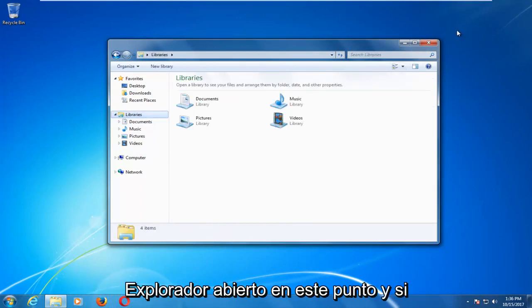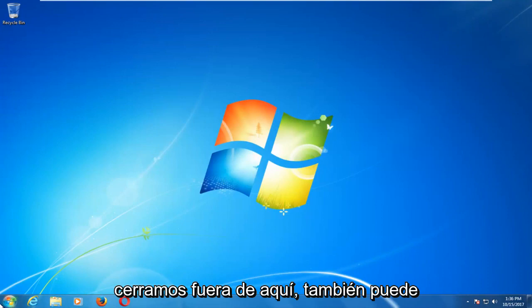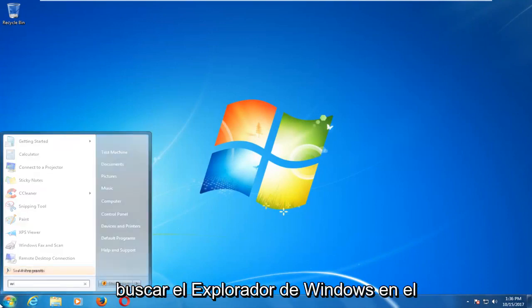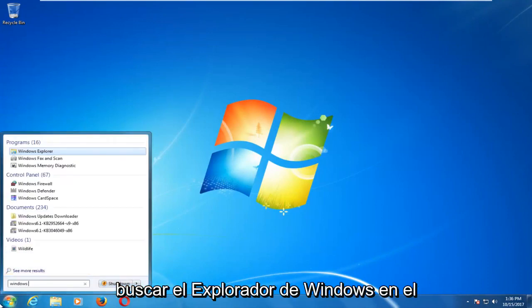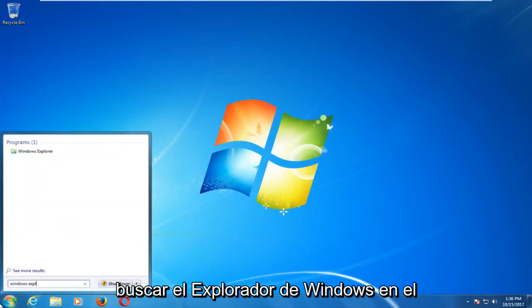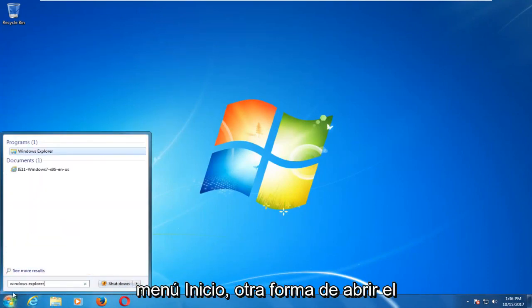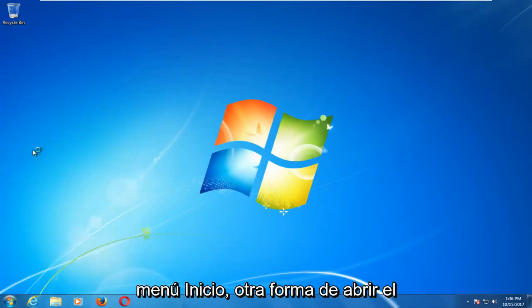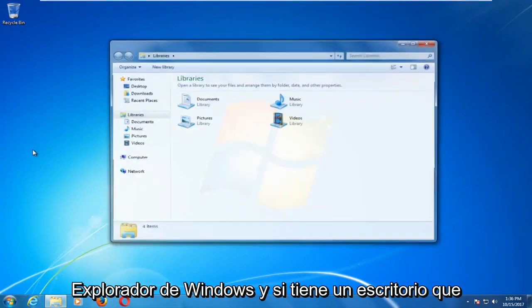And if we close out of here you could also just search up Windows Explorer on the start menu. Another way to open up Windows Explorer.